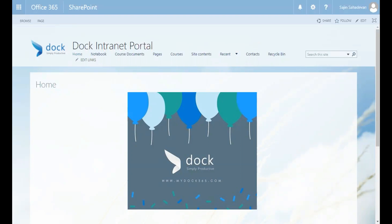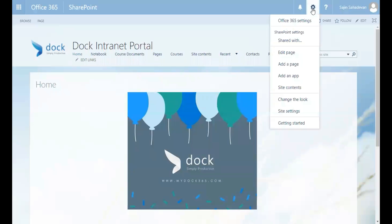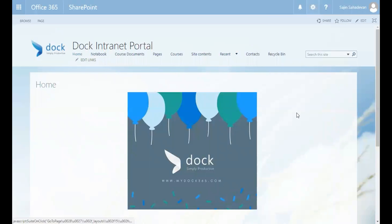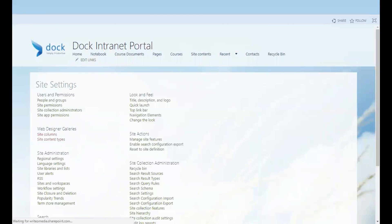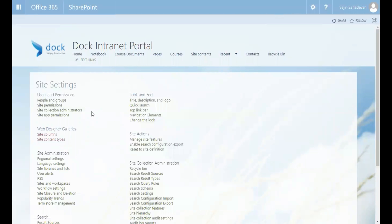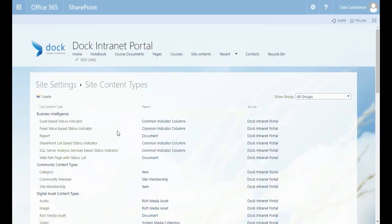The first thing you need to do is go to Settings — the gear button — click on Site Settings, and then go to Site Content Types.